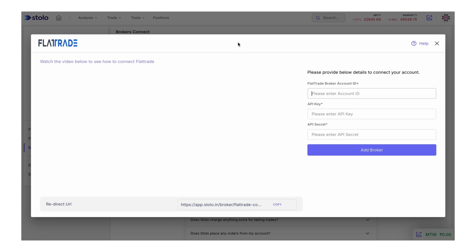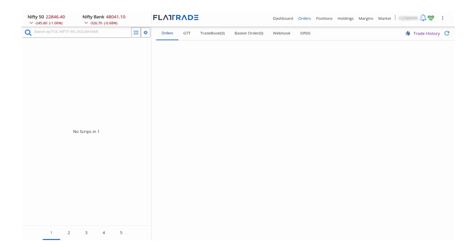Let's get your account ID first. To get your account ID, you have to go to your Flat Trade account. The ID shown at the top right corner is your account ID — so let's copy that.